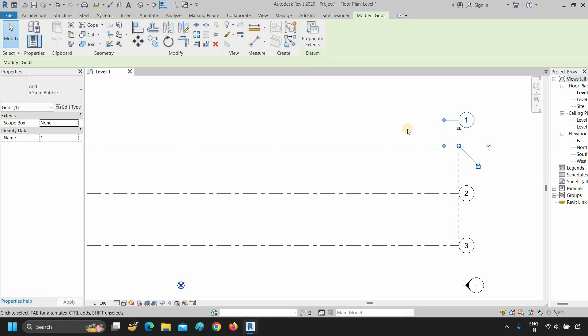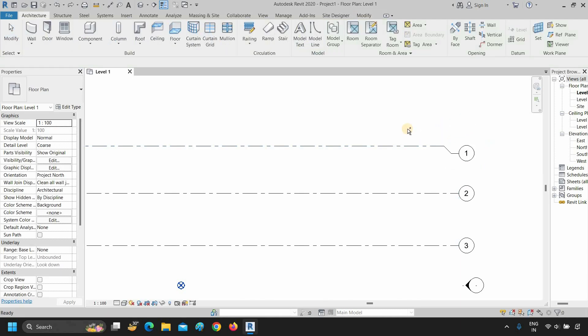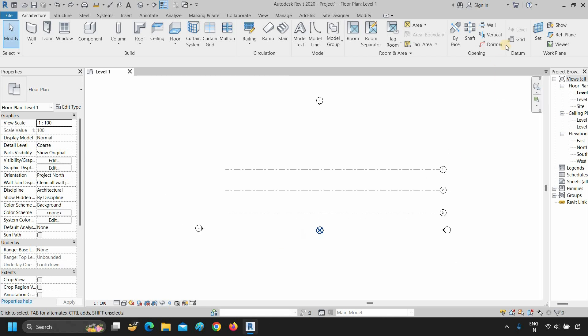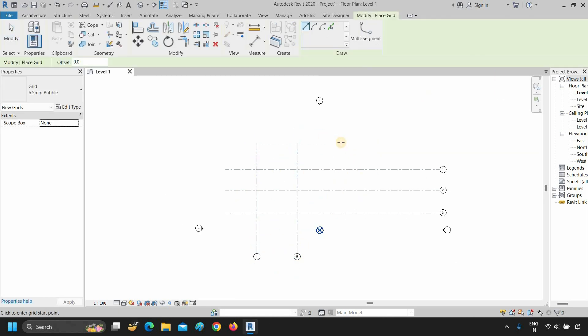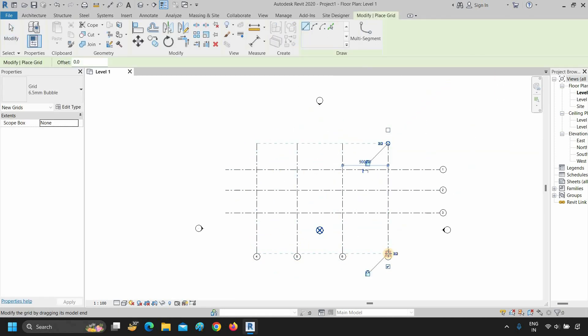Let's undo all these steps by pressing Ctrl Z multiple times. If you want to draw the grid line in the opposite direction, just select the grid and repeat the same process.